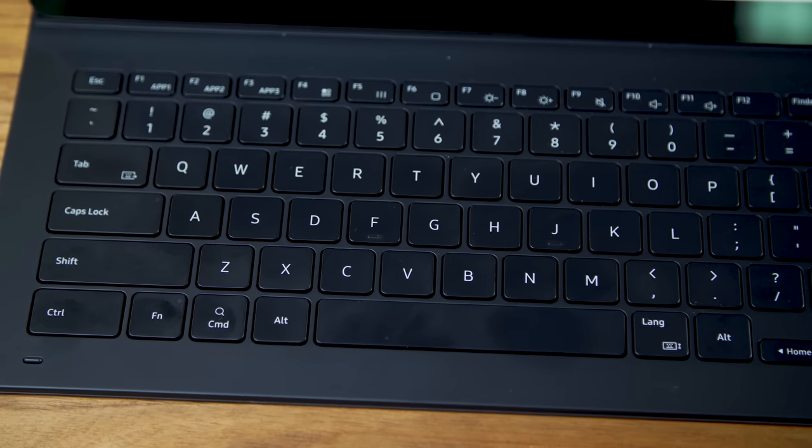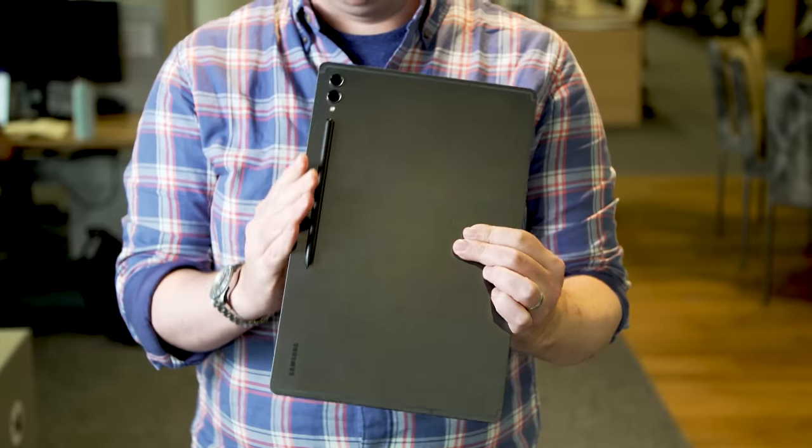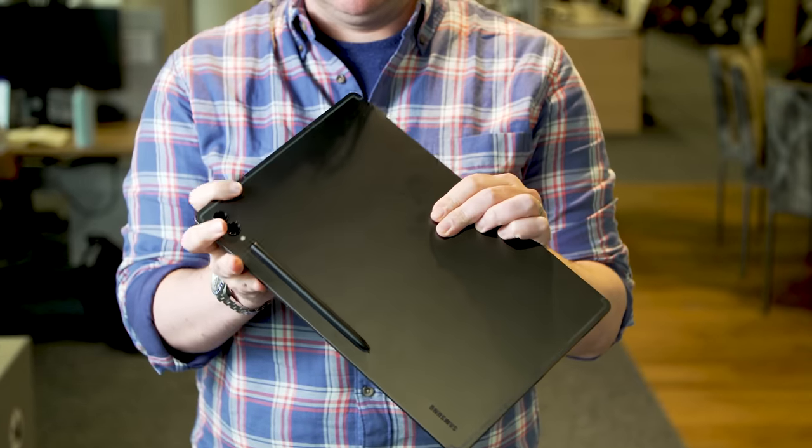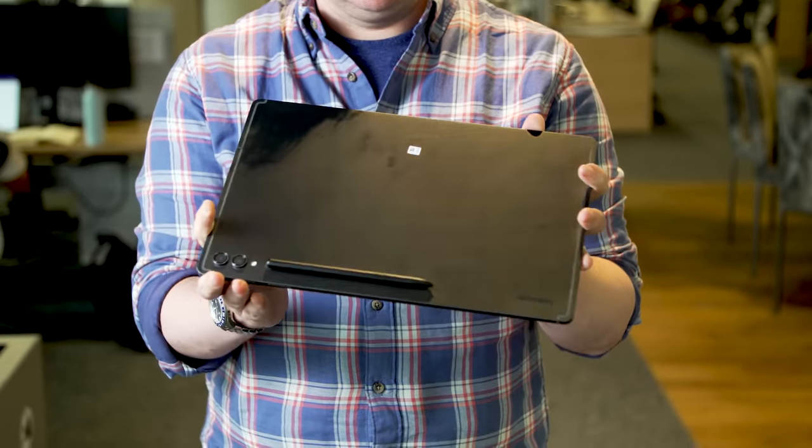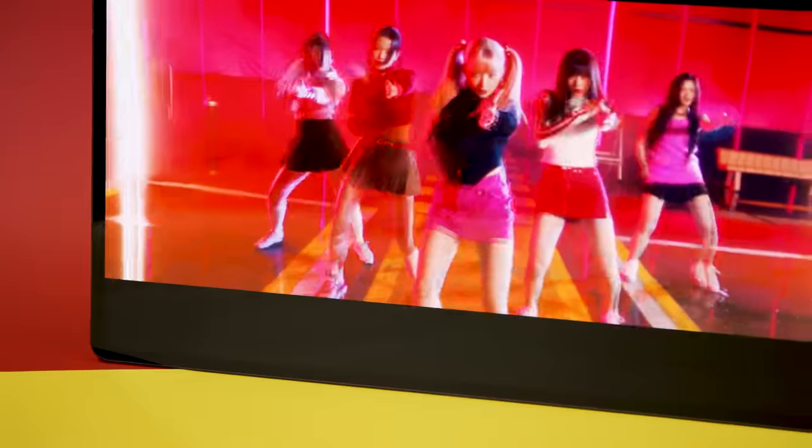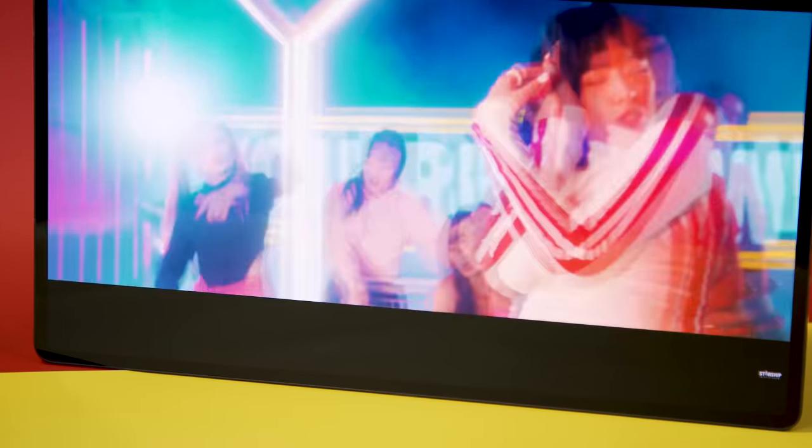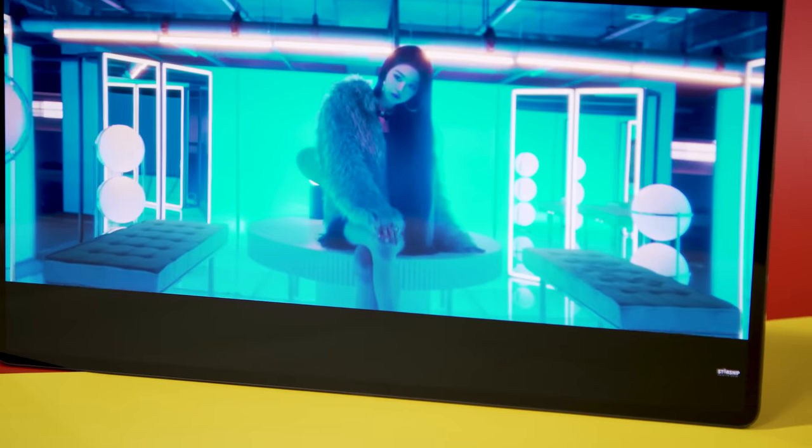It's extremely well made. Like most Samsung products, it's thin, light, has minimal bezels around the screen, and generally feels like the expensive, premium product that it is. But thanks to the 16 by 10 aspect ratio and its sheer size, it's very awkward to use as a tablet.